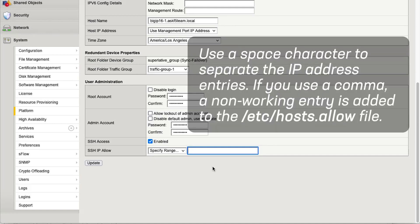Note that you should separate the IP address entries with a space. If you separate the IP addresses with a comma, a non-working entry is added to the ETC hosts allow file, which potentially prevents you from reconnecting to the network through SSH.